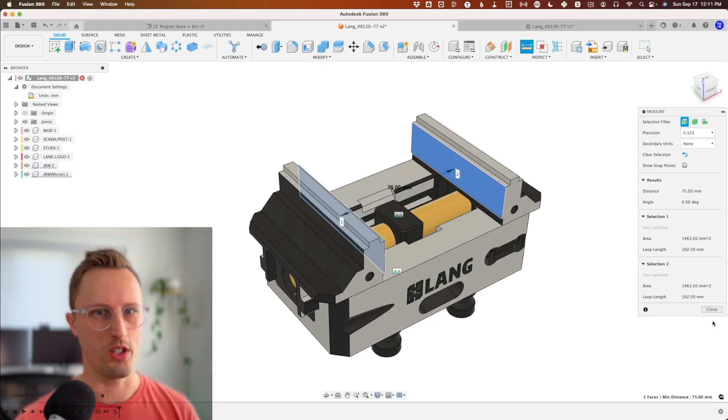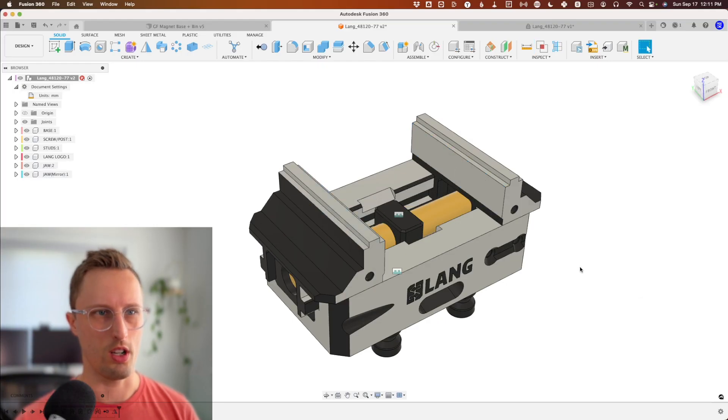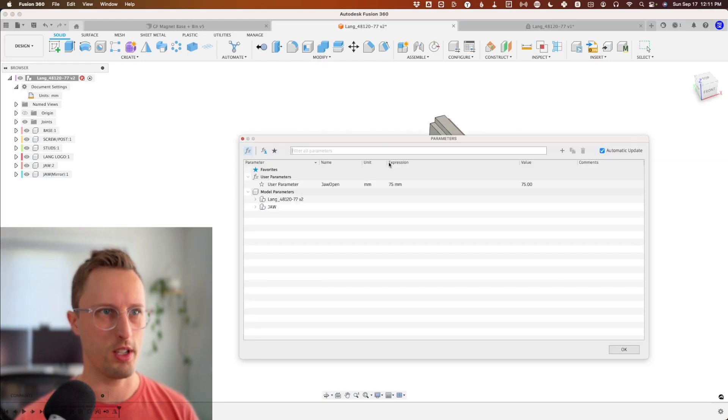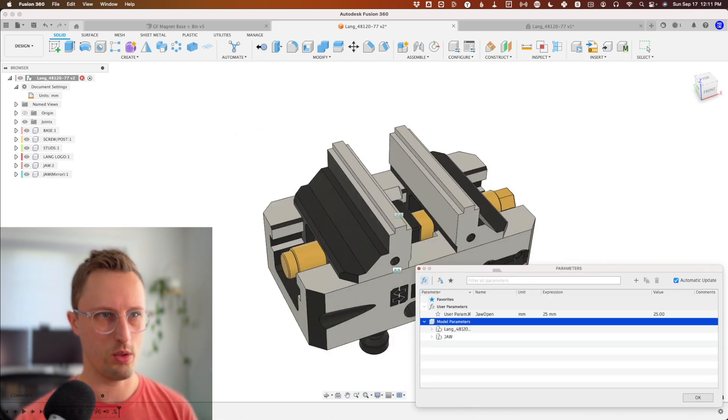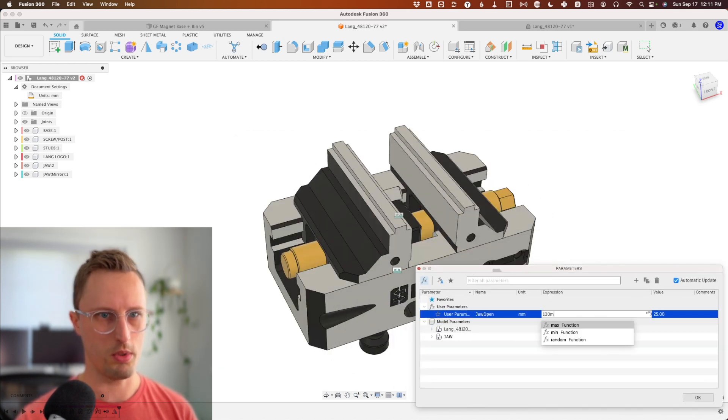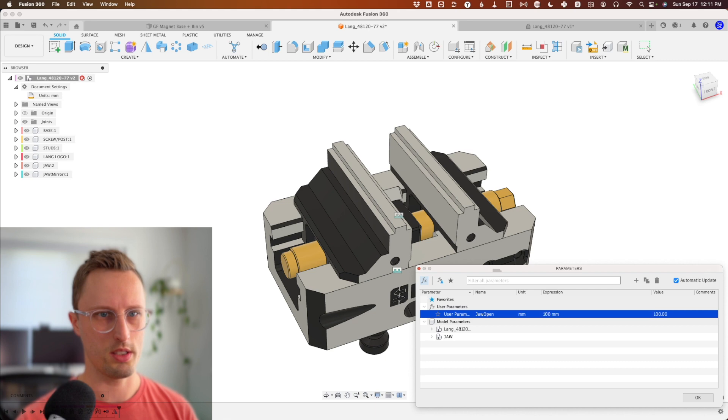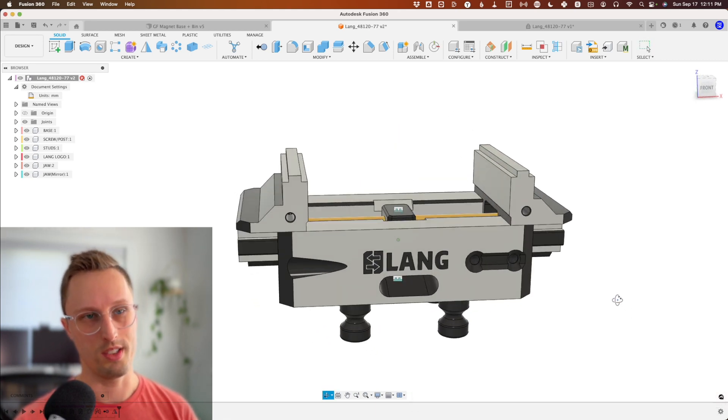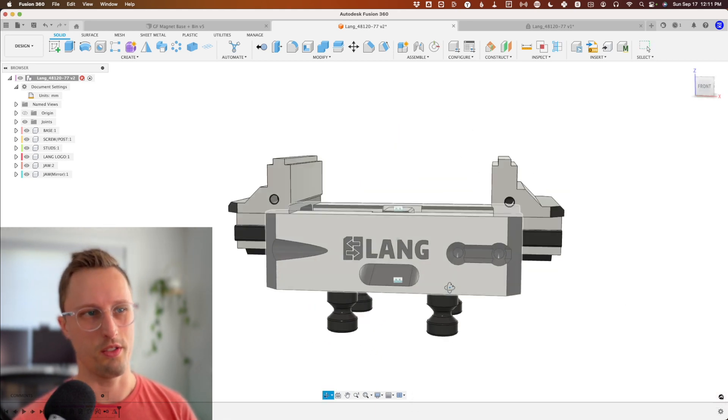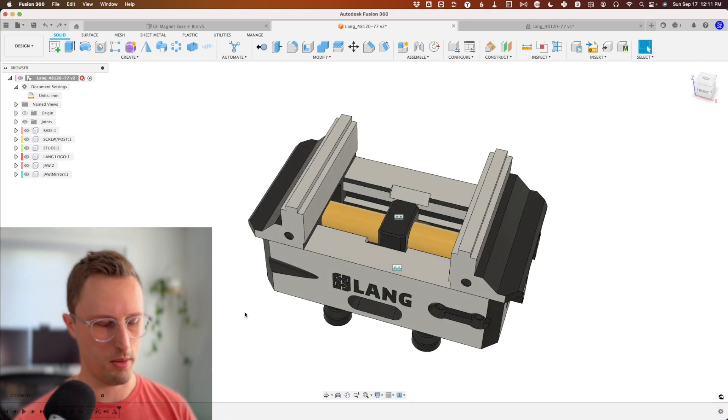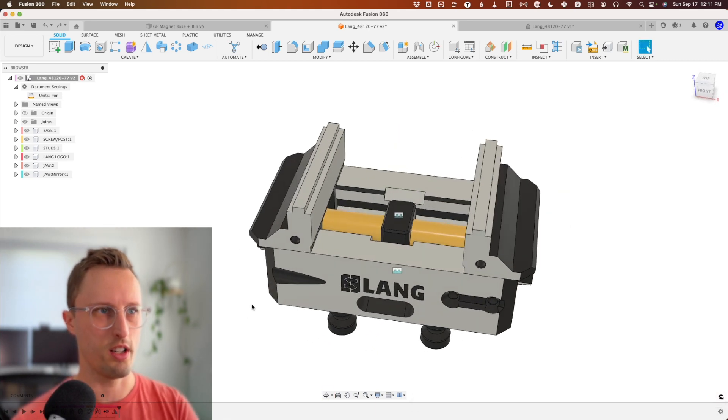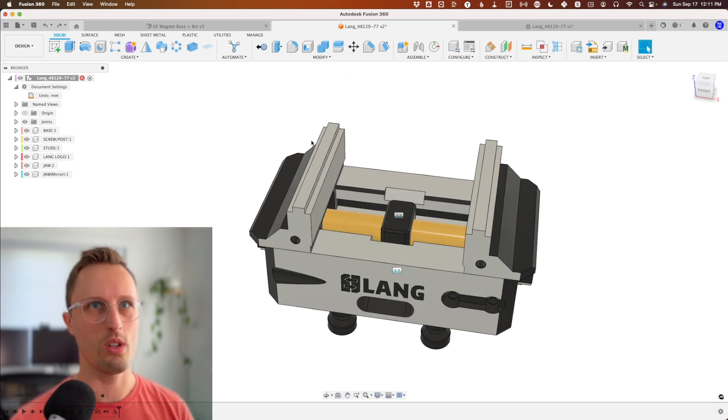We now have 75 millimeters between the jaws. If we open up our parameters, we can set this to 25 or 100 millimeters—obviously it depends on your vise's capabilities. We've got that parametrically driven. That's the first steps of making our vise parametric.